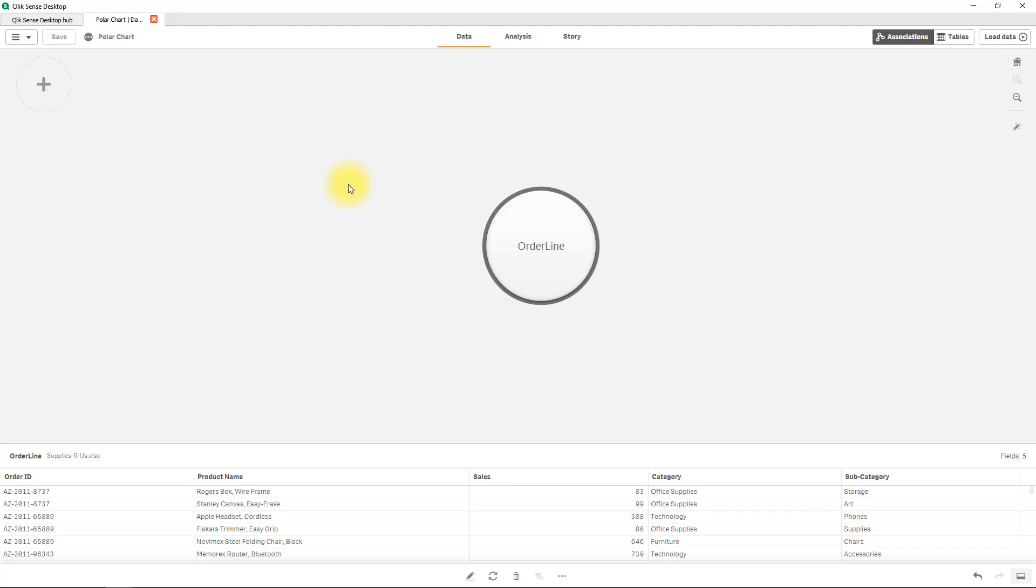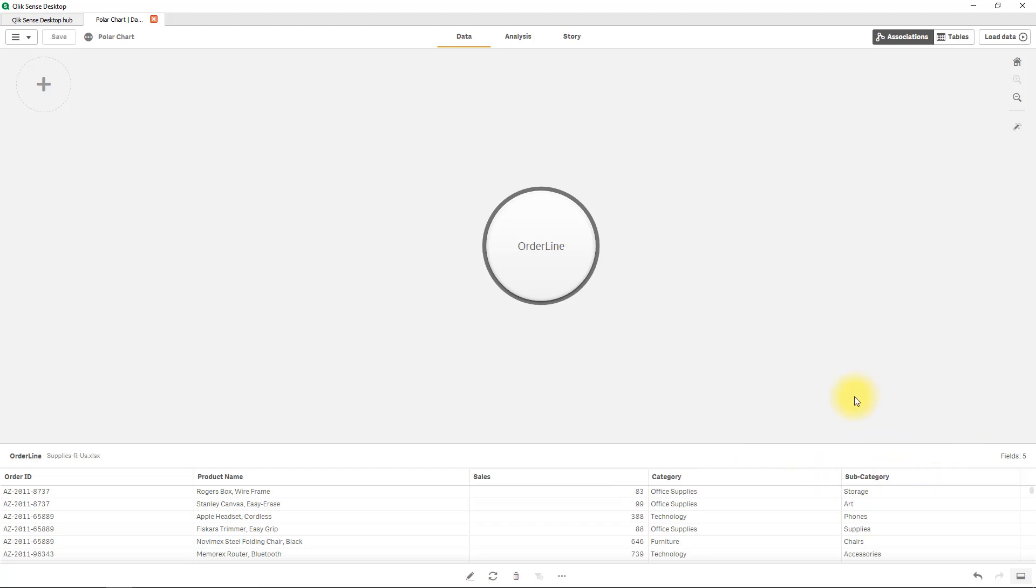So I basically have an instance of an app over here with some order information as you can see in the data view. We've got some order ID, the product name, a sales value in dollars, a category and a subcategory.